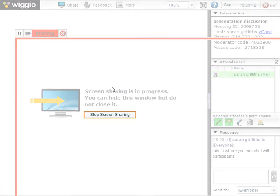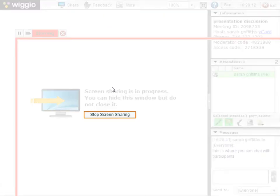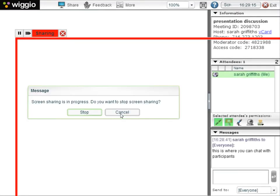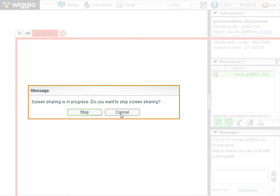To stop sharing your screen, click Stop Screen Sharing. A message will appear confirming that you would like to stop sharing your screen. Click Stop.